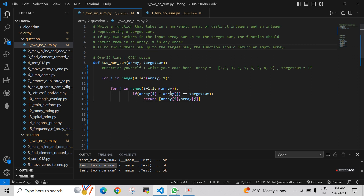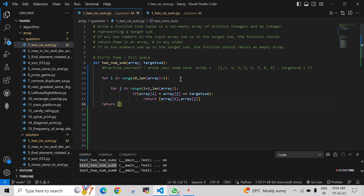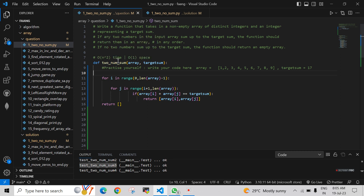If no two numbers sum up to the target, we exit both loops and return an empty array at the end of the function. That covers both conditions. We solved this problem using O(n²) time complexity and O(1) space. In upcoming videos we will solve the same problem with better time complexities like O(n) and O(n log n).